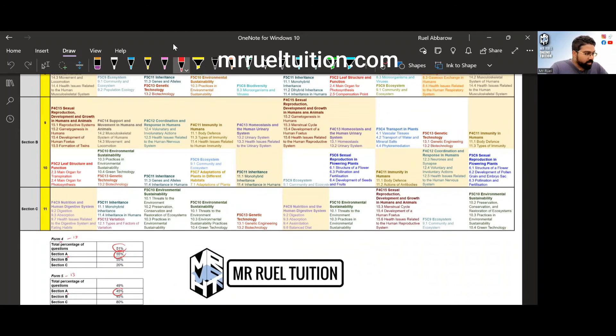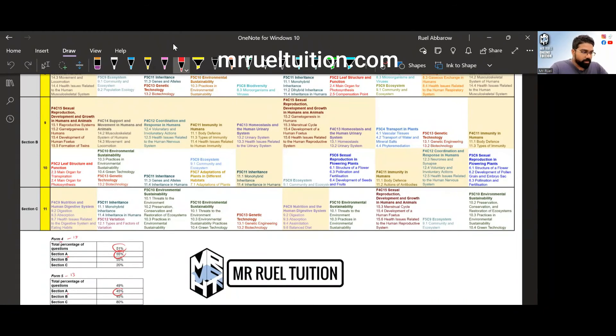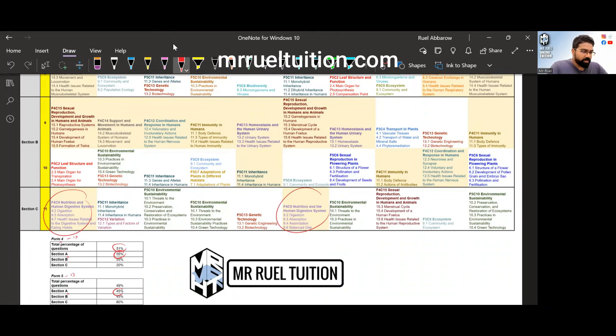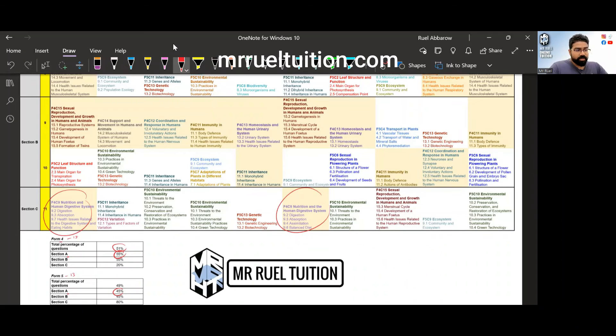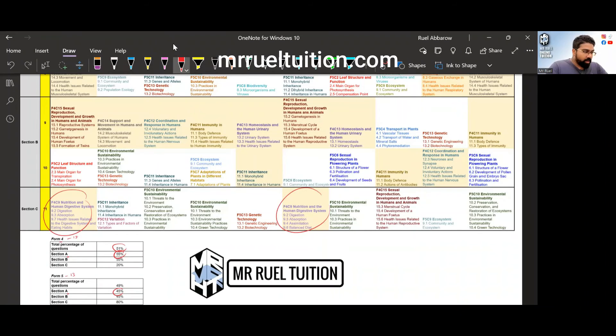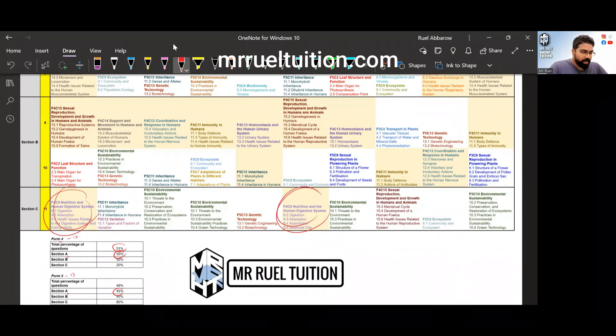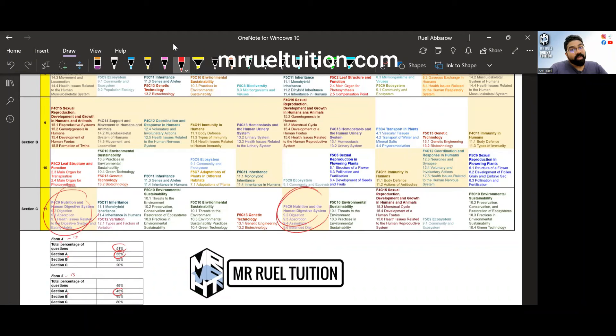Another one in section B and C that stands out, the others are here and there, you have all sorts of topics. I want to note also in section C, chapter nine from four, nutrition and human digestive system came out twice. Now look at the distribution of form four and form five for section C. You can see this year section C you only have two from four, eight of it is from five, twenty percent from four, eighty percent from five for section C.